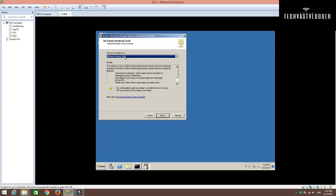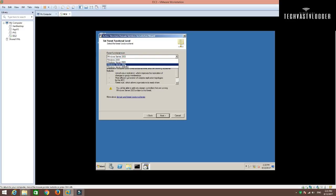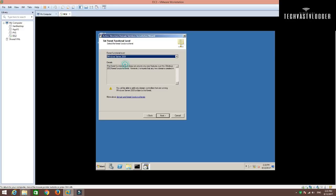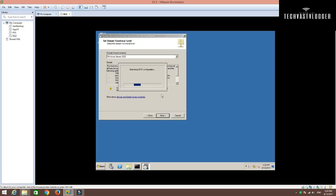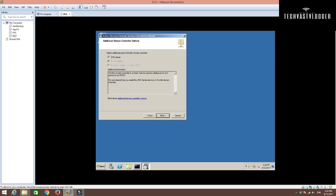I want to set the forest functional level to Windows Server 2008. I'm going to hit next. Yeah, domain function level is also fine. 2008.